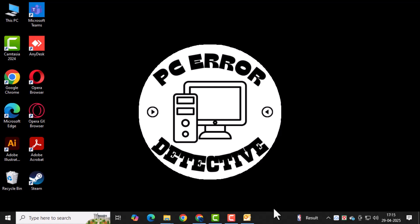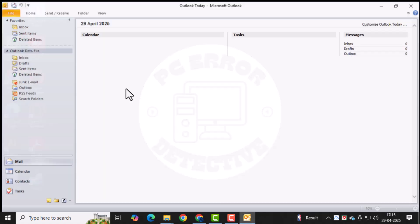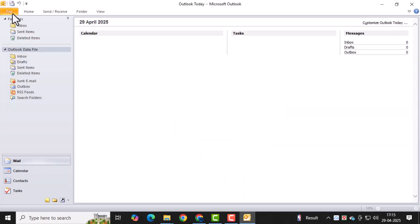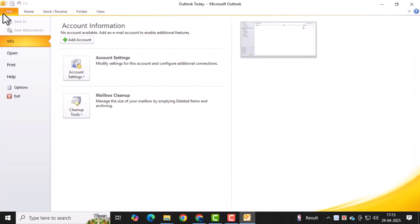First, open Outlook and click on the File tab at the top left corner. This menu gives you access to all your account and data file settings.